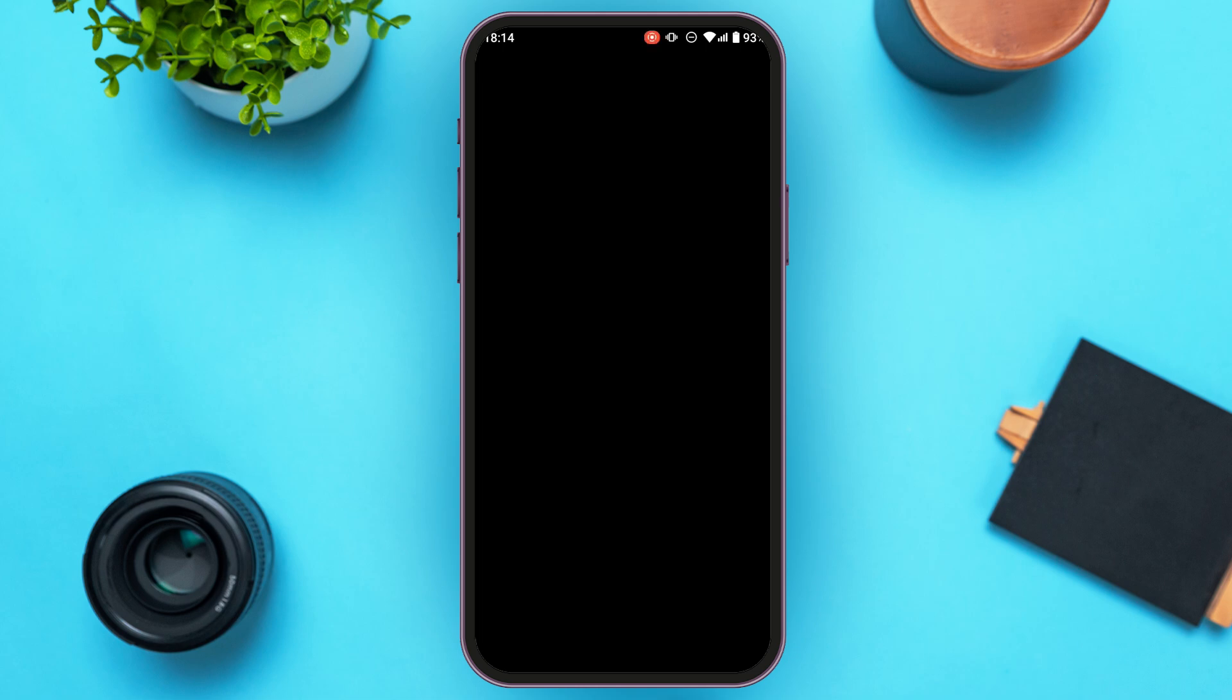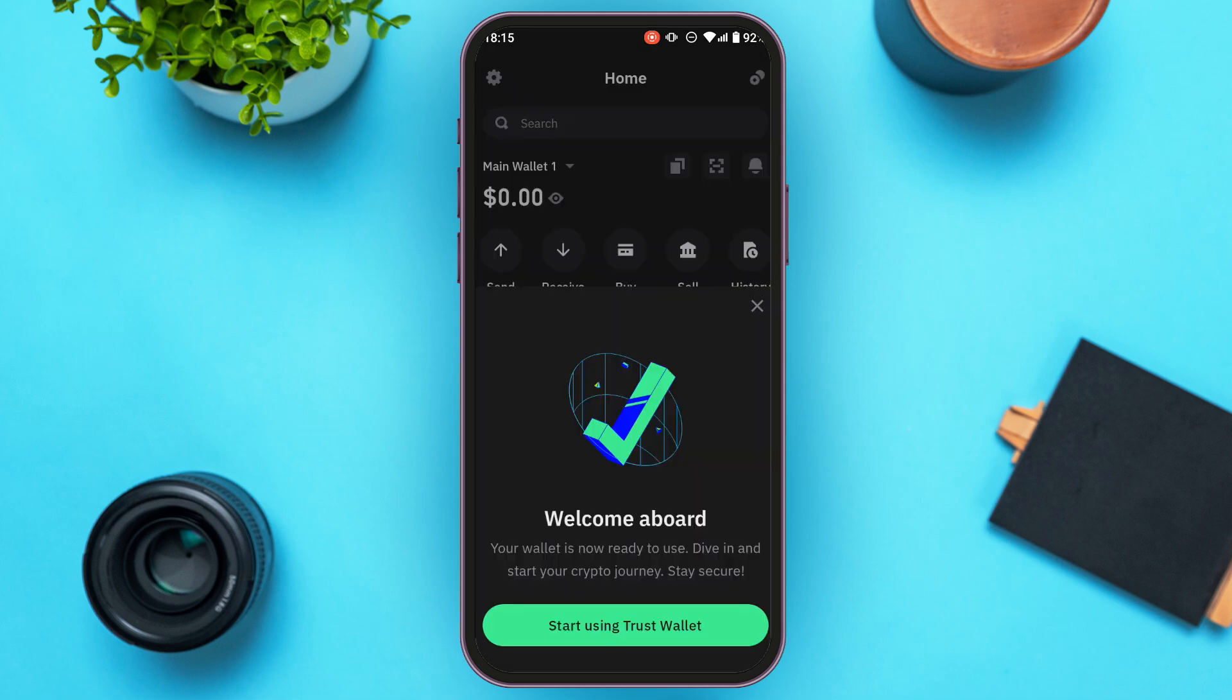After you enter the secret phrase, simply tap on the 'restore wallet' option that you'll be able to see on your screen. Now you'll be led to another interface where you'll be able to create a passcode for yourself. Enter a very strong passcode. Now confirm the passcode.